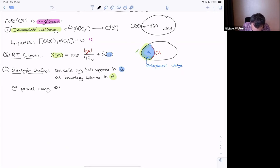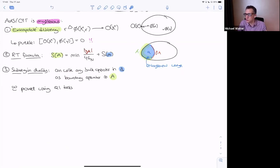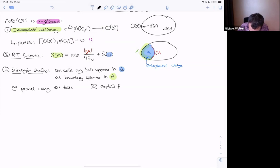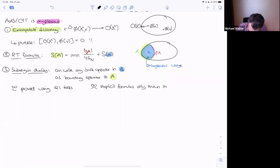Sub-region duality means concretely that any local operator sitting in the entanglement wedge should have some expression on the boundary. The question is whether you can write down a formula for it. In some situations we know how to write the formula — related to the causal wedge and the HKLL prescription — but in general it's an open question. Explicit formulas are only known in special cases.